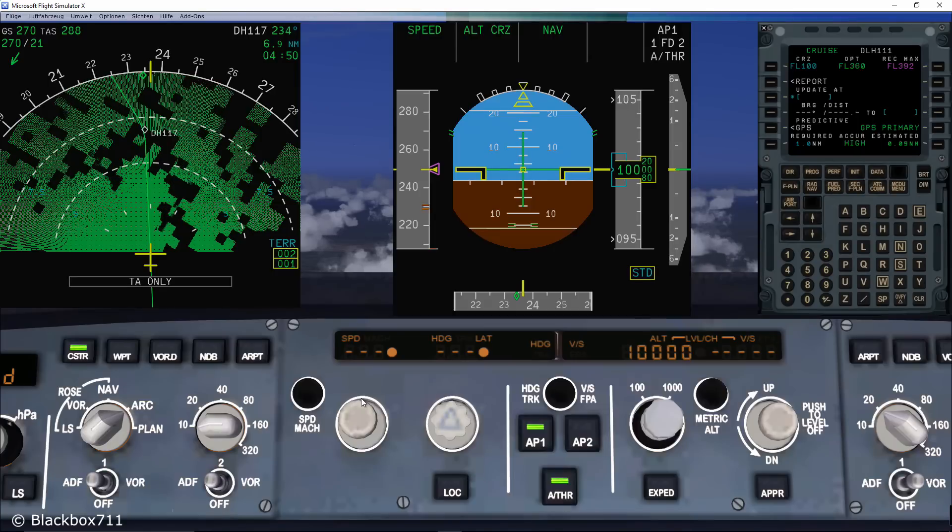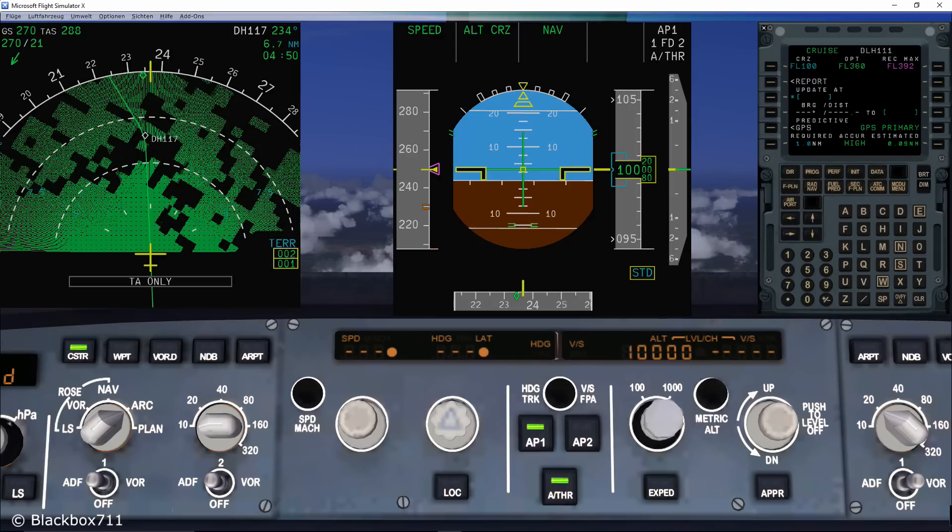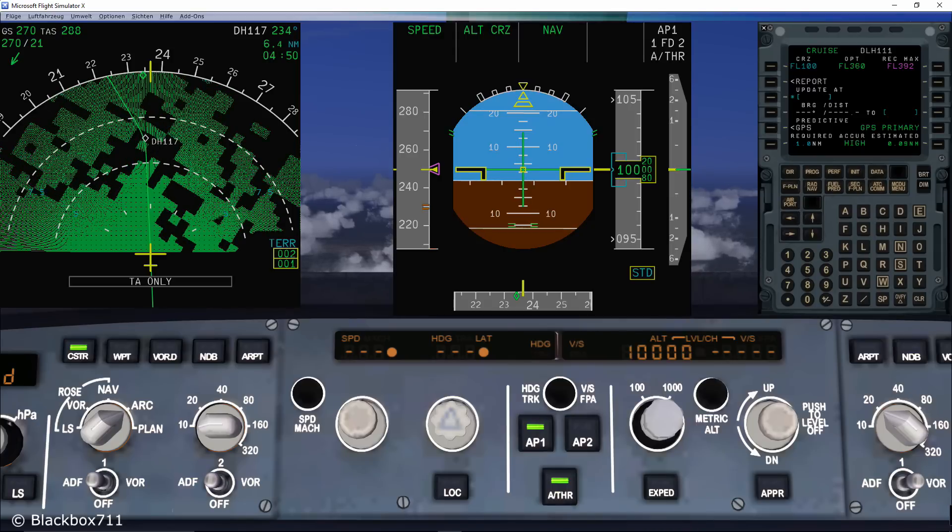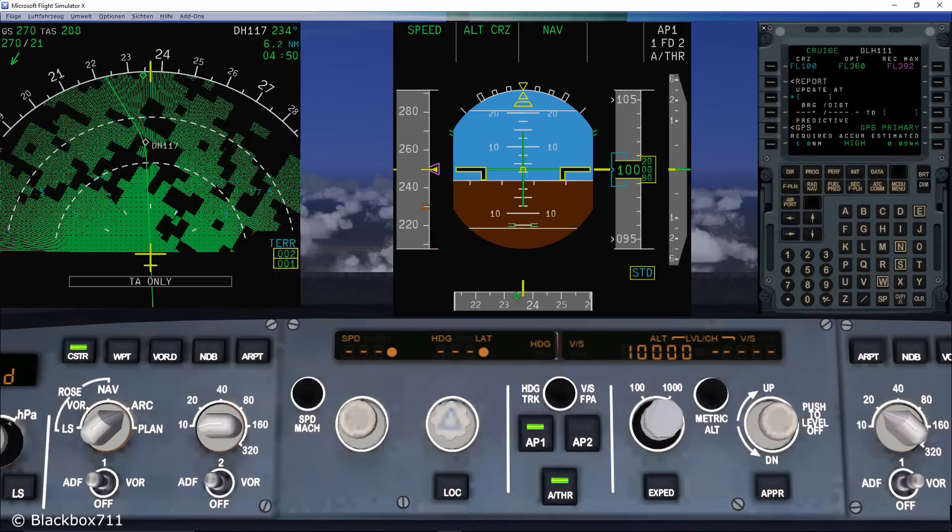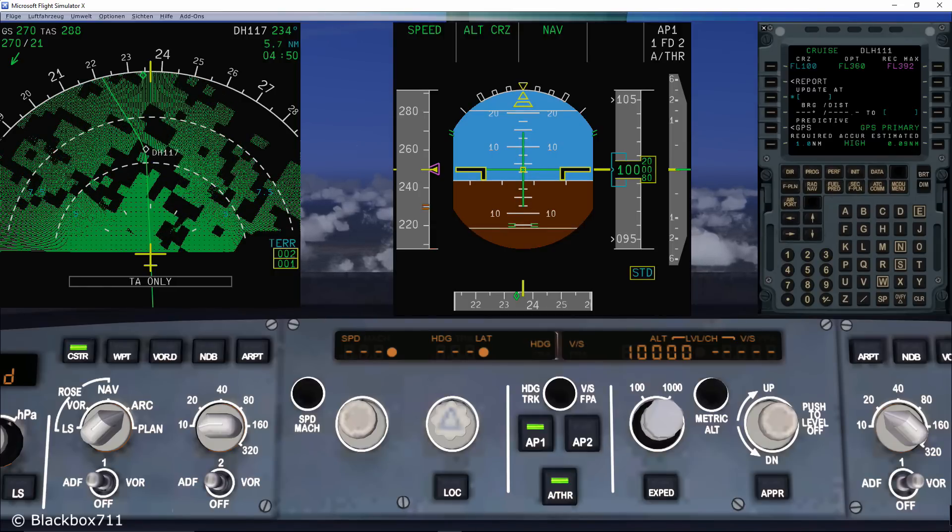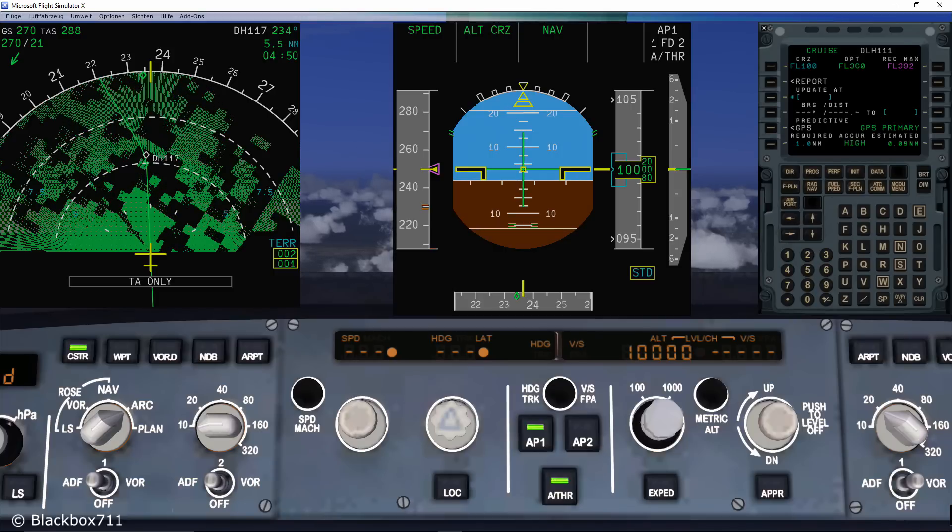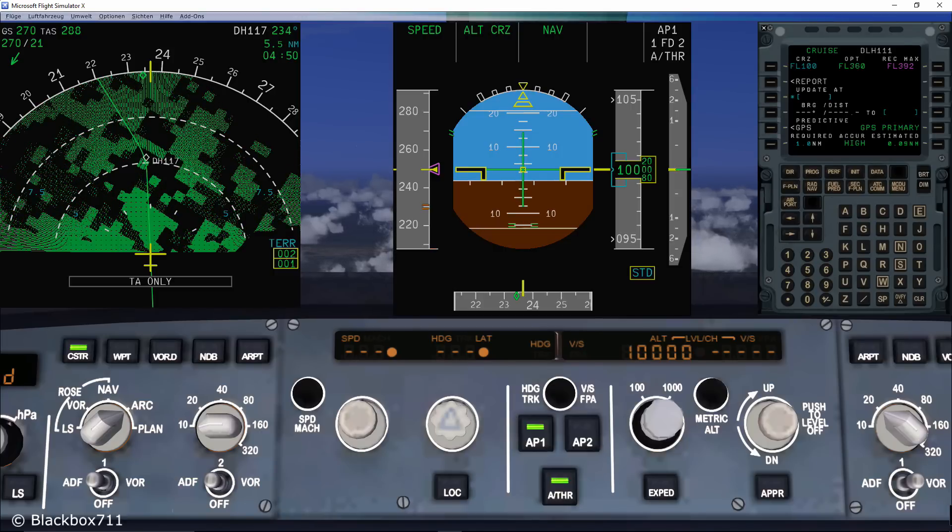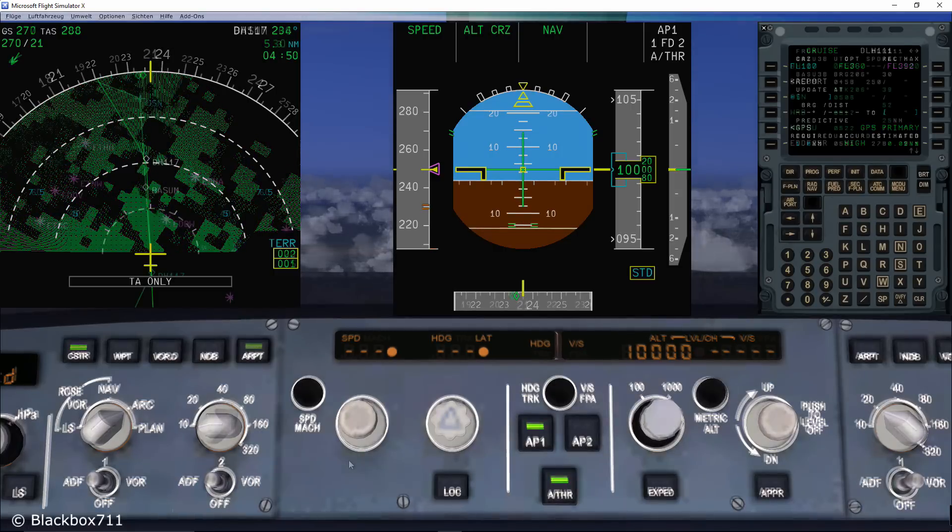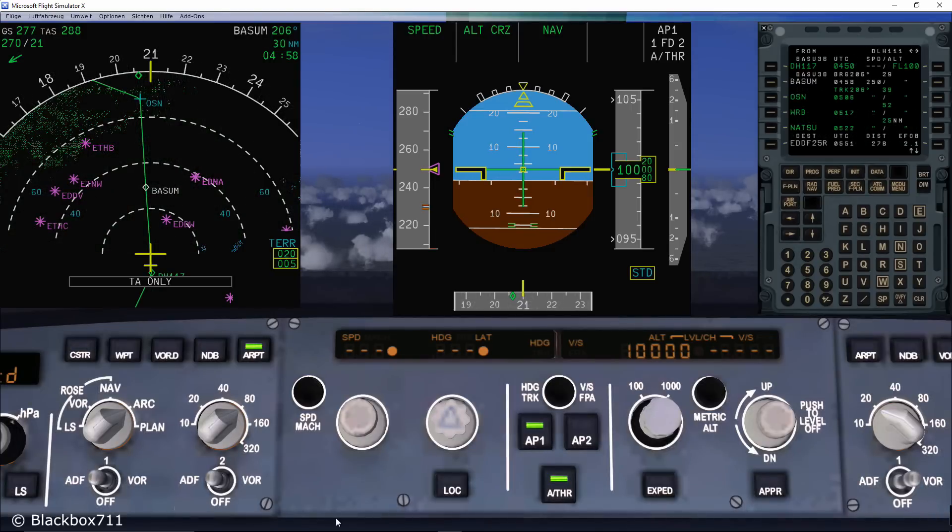Now for the most part of the flight, the Airbus is flown fully managed, meaning that the FMGC will optimize flight path and the speed with respect to all the data that the pilot has put into the FMS. Data like the flight plan, the wind data and the so-called cost index.